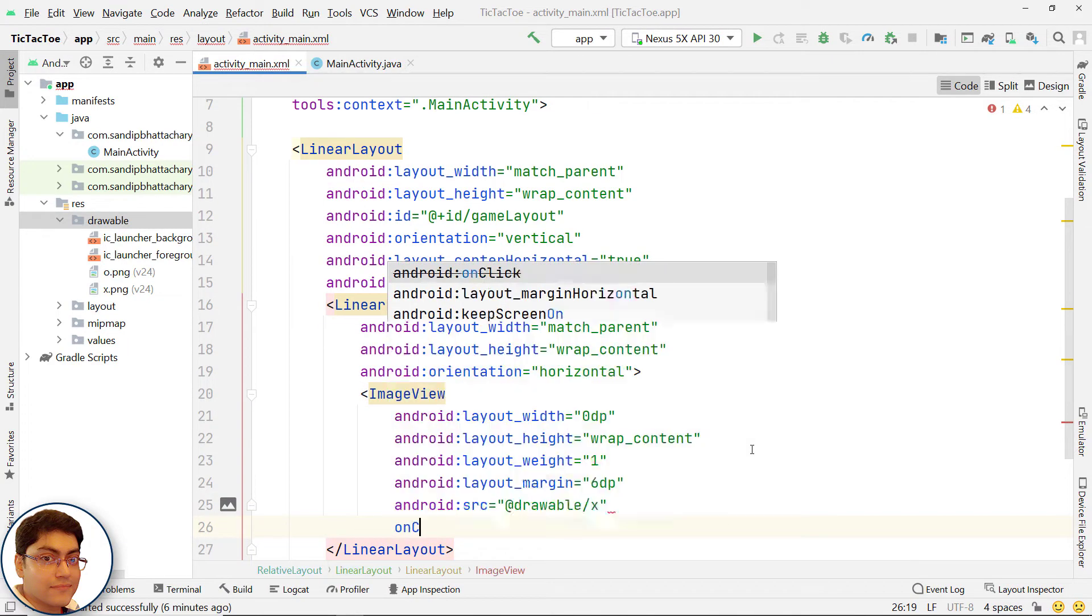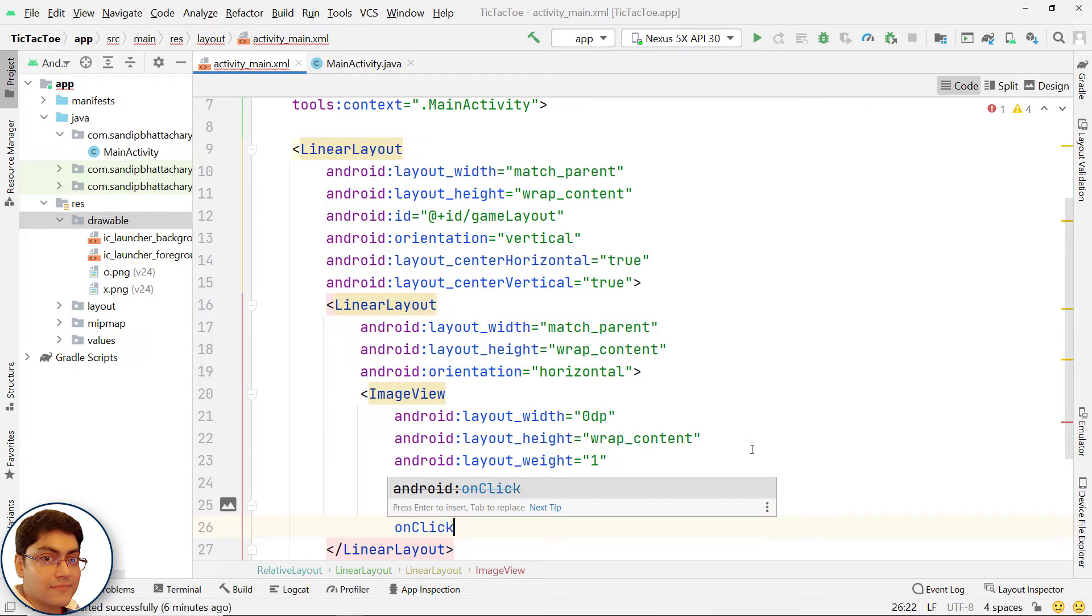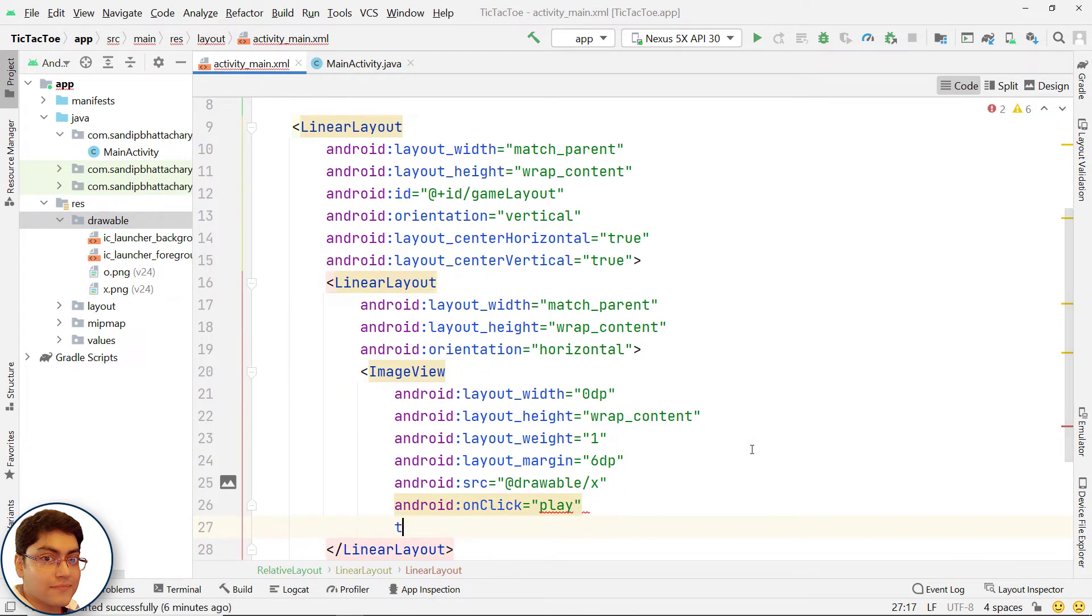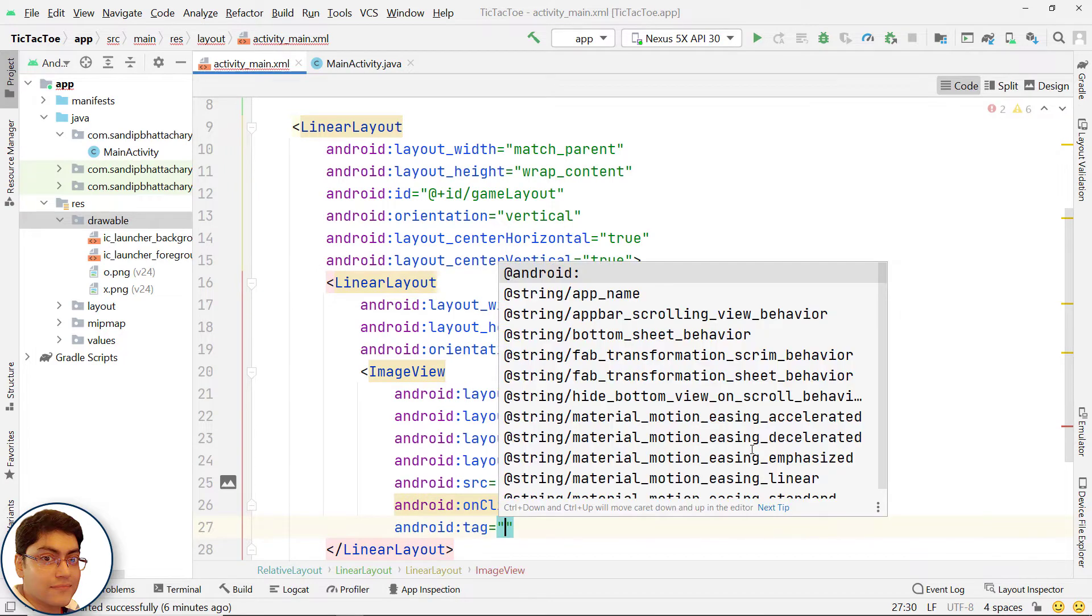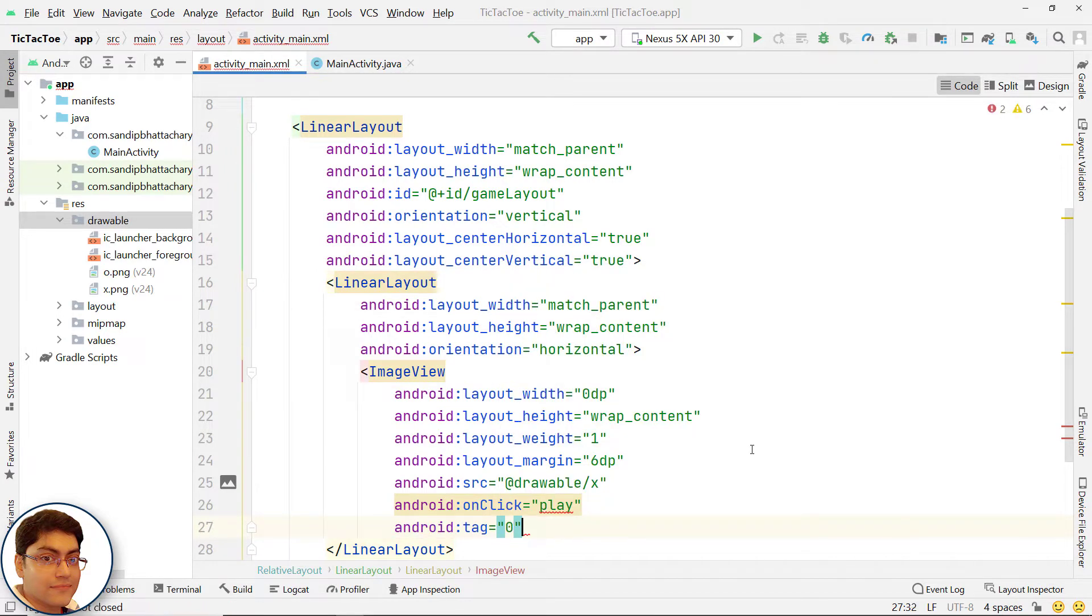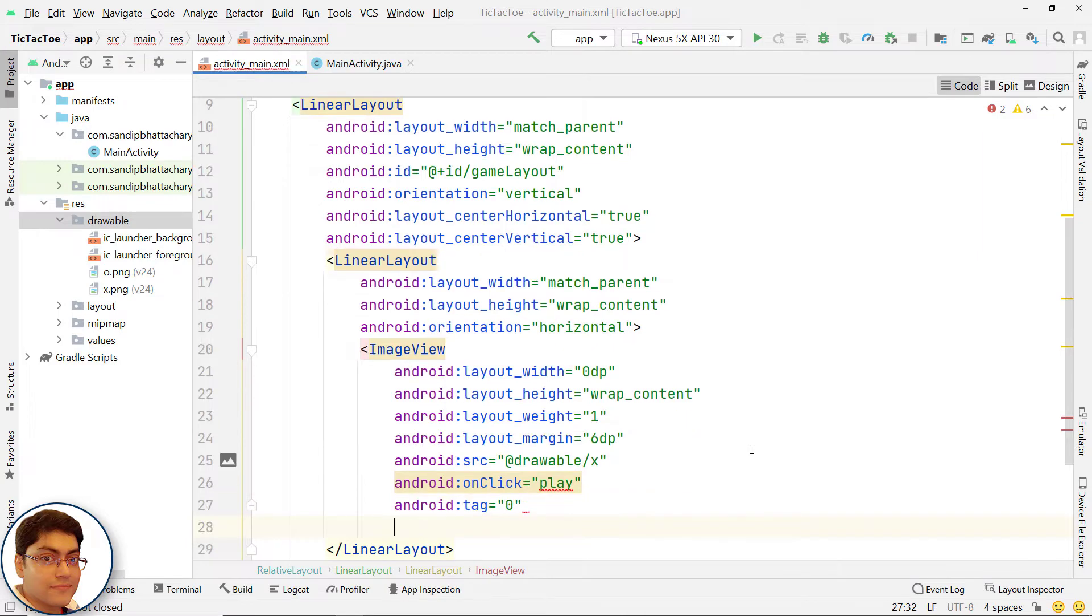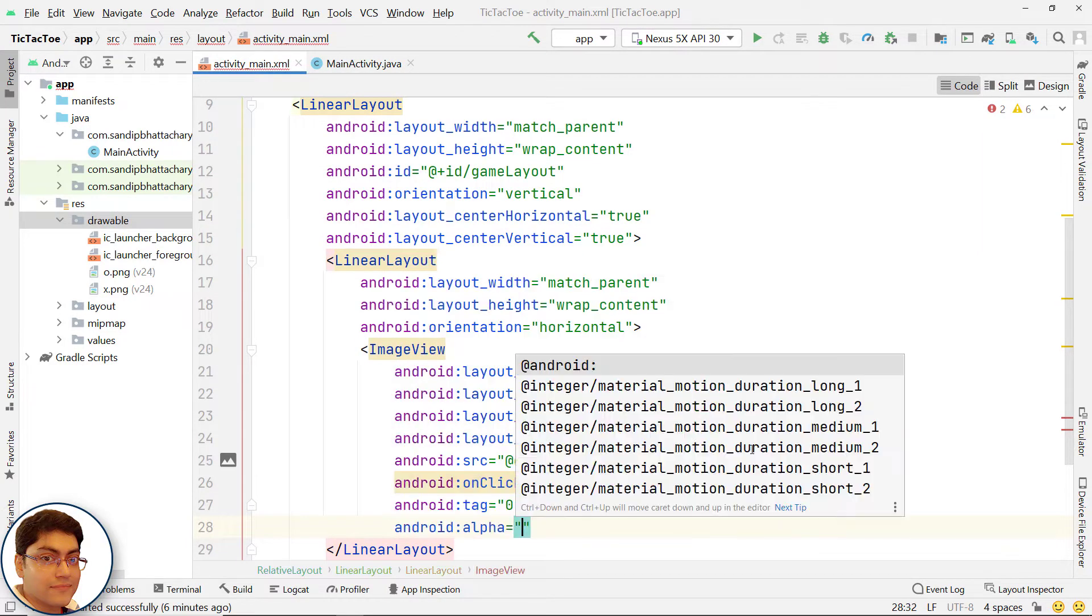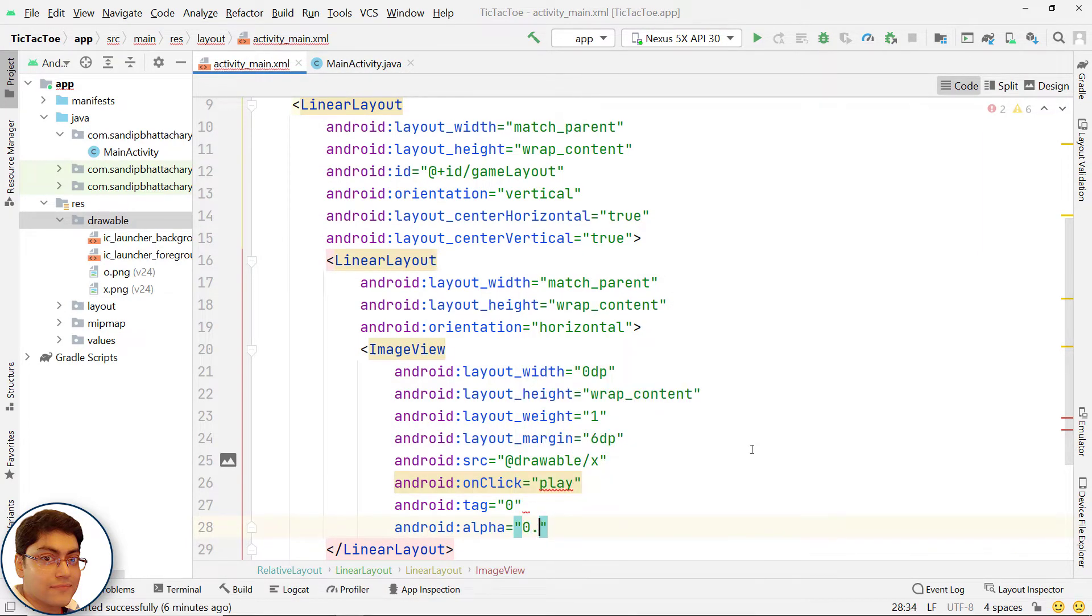For onClick attribute, write a method name, in my case, play. Let's give each of these image views a tag to know its position in code when it is clicked. By giving alpha value of 0.0, we are making the image view fully transparent.